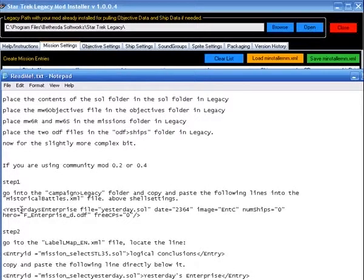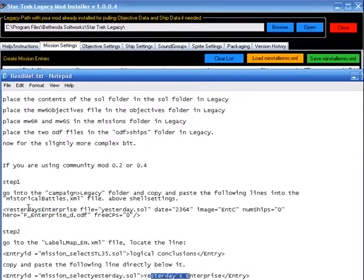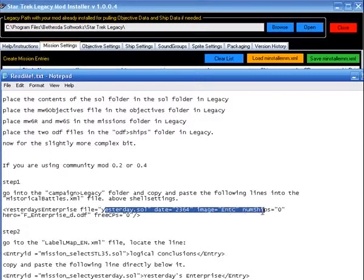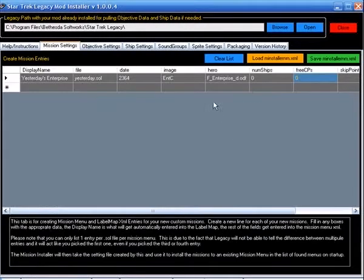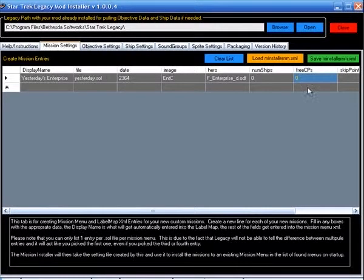So there's all our entries right here. Yesterday's enterprise. The file name, the date, the image, number of ships, the hero, and the free command points. So we will save that file.